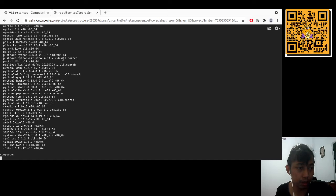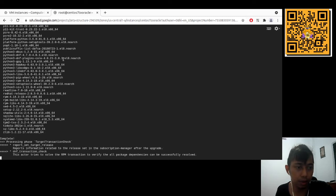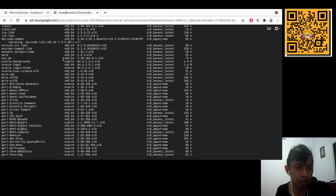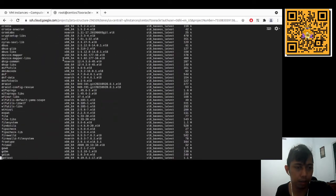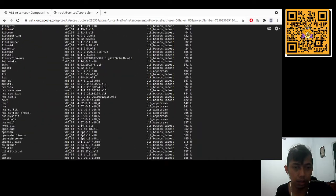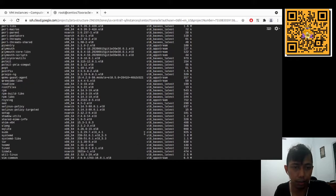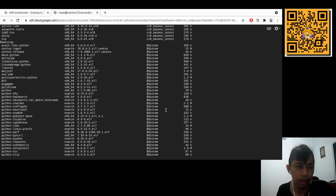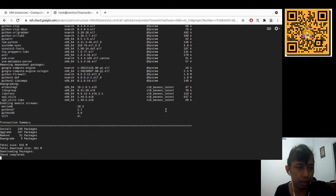The redhat-release now shows 8.5. The repository is now 'ol8' — Oracle Linux 8. So the OS transition is in progress.